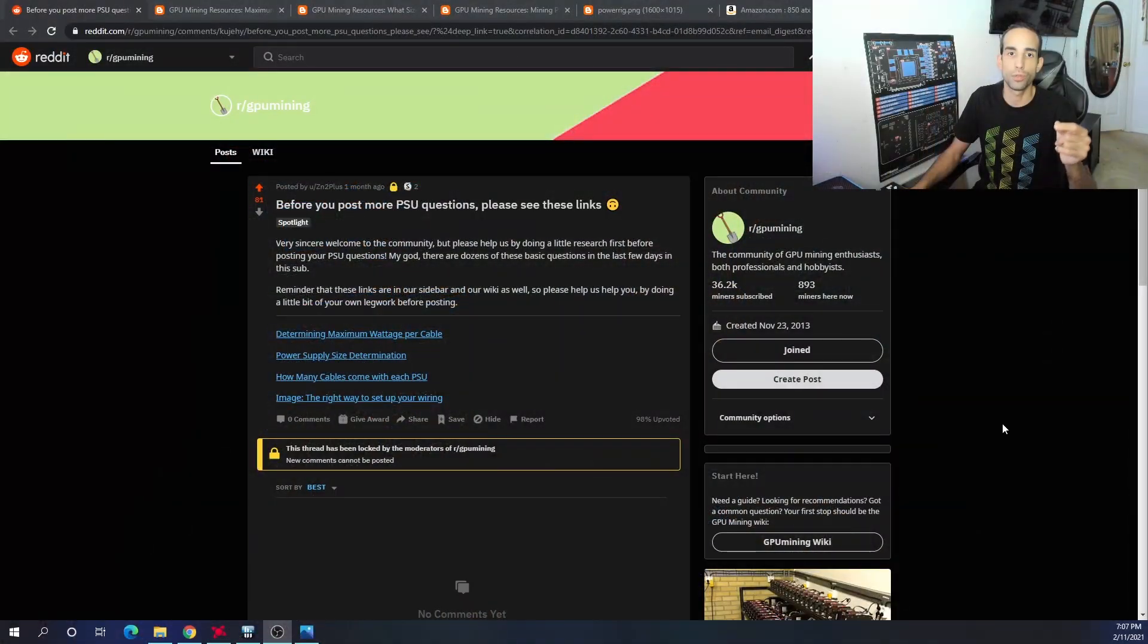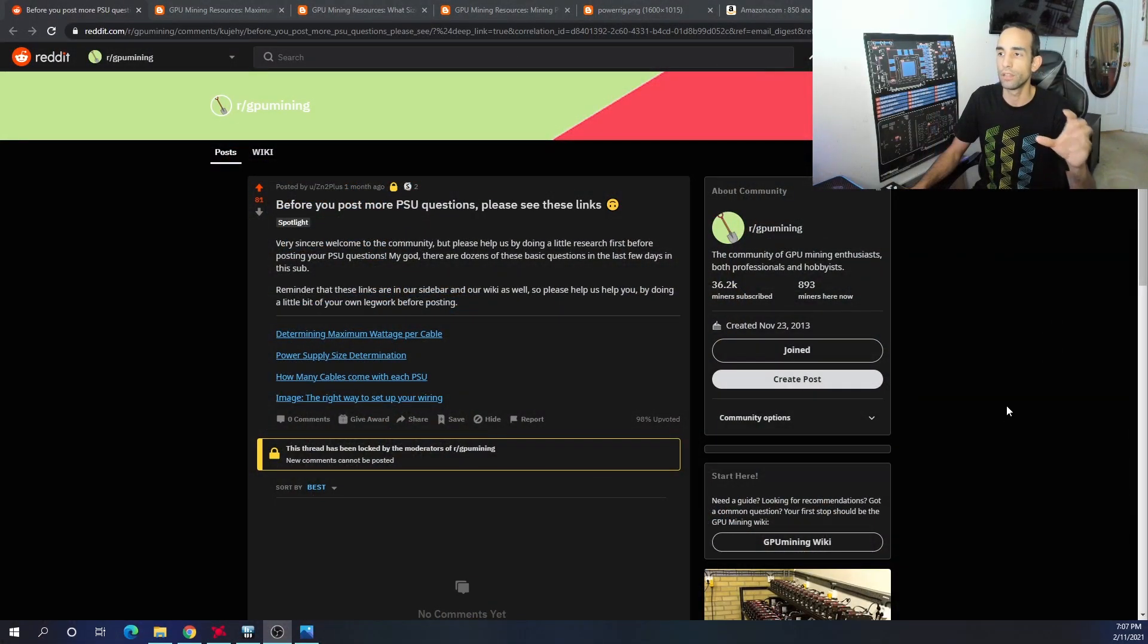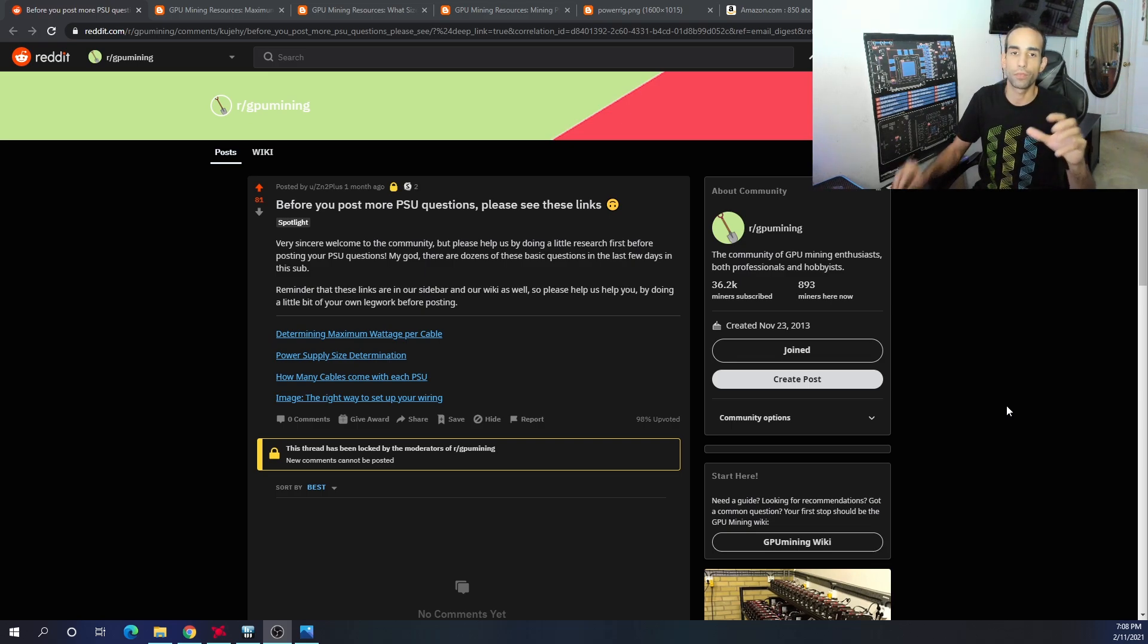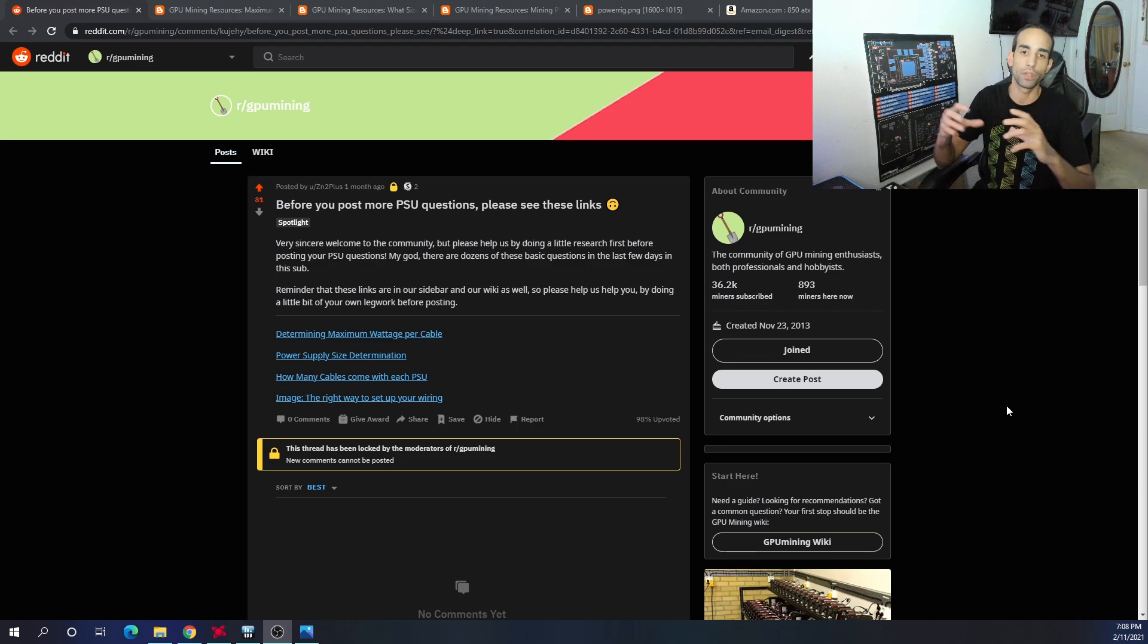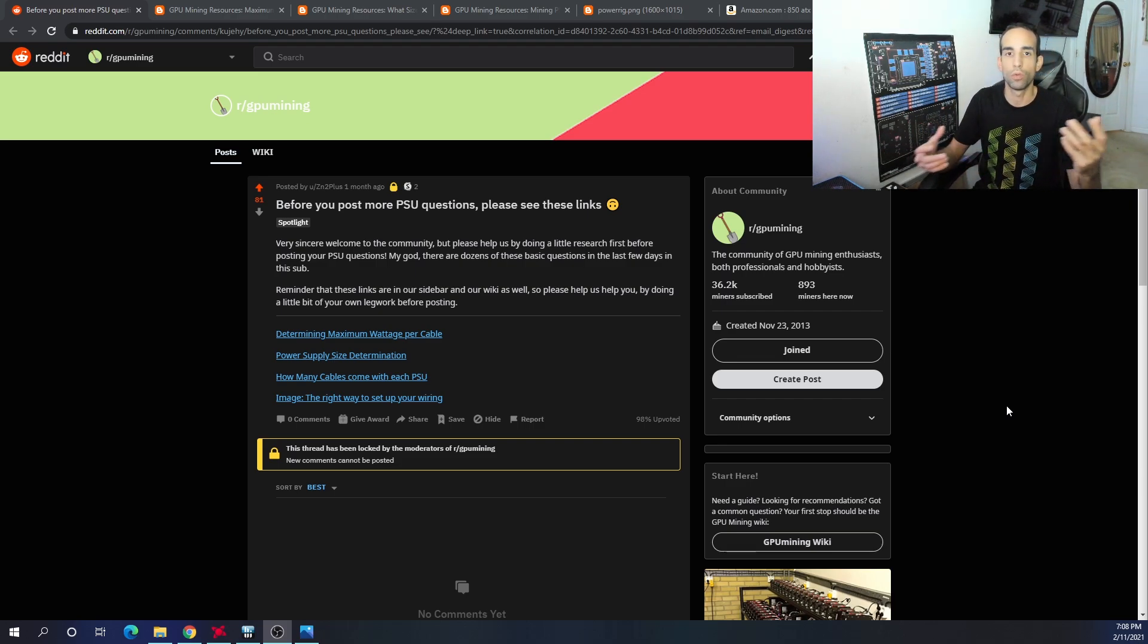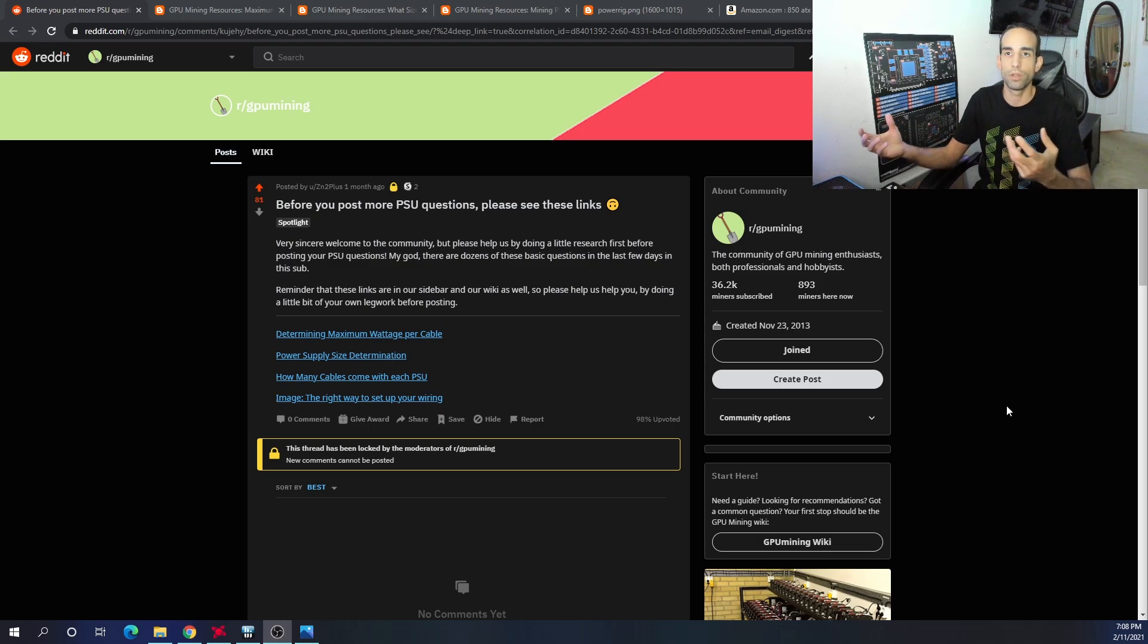Every GPU mining rig is going to be different, every frame is going to be different and have different requirements. First off, I want to give a huge shout out to ZN2 plus. This is a spotlighted article on Reddit with 81 upvotes and they did a really good job of condensing all the resources into one spot.